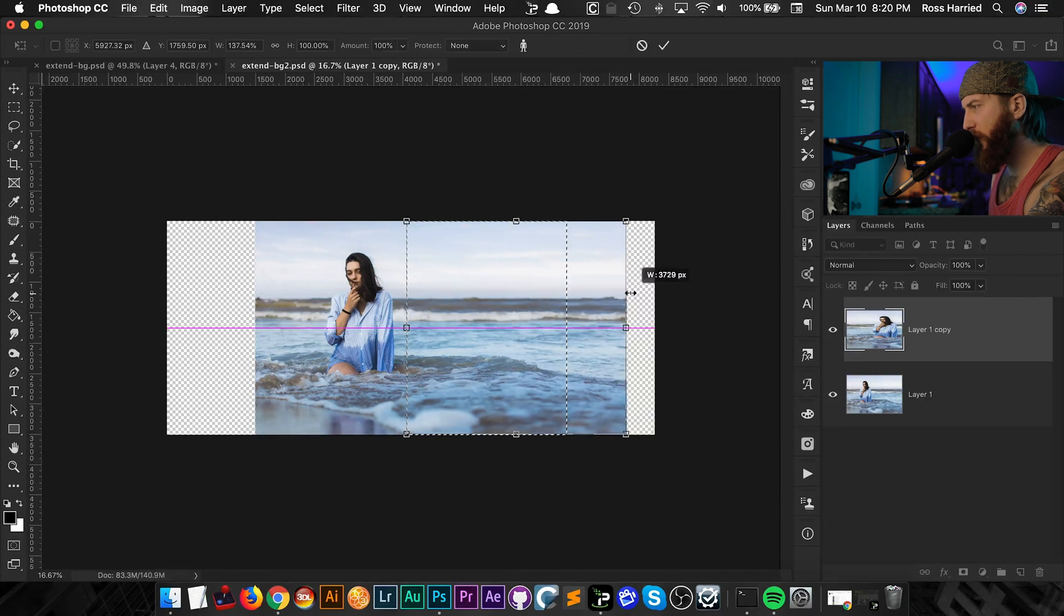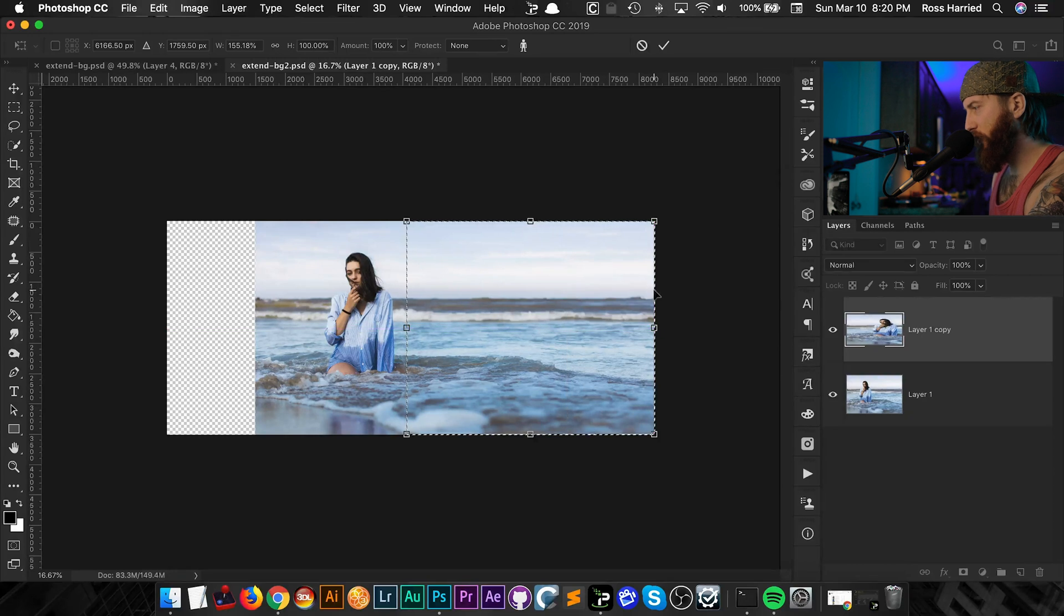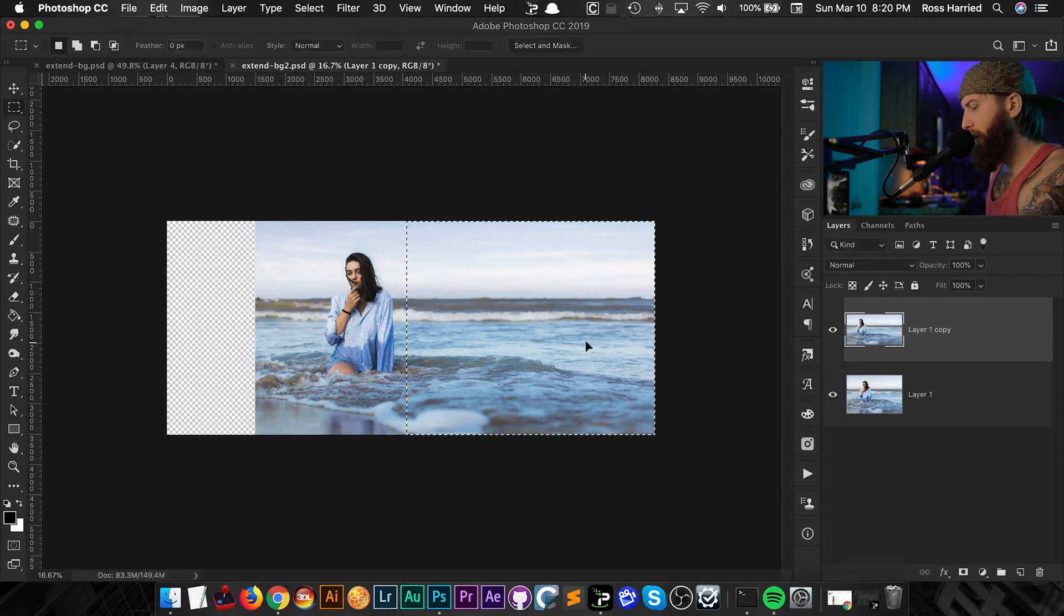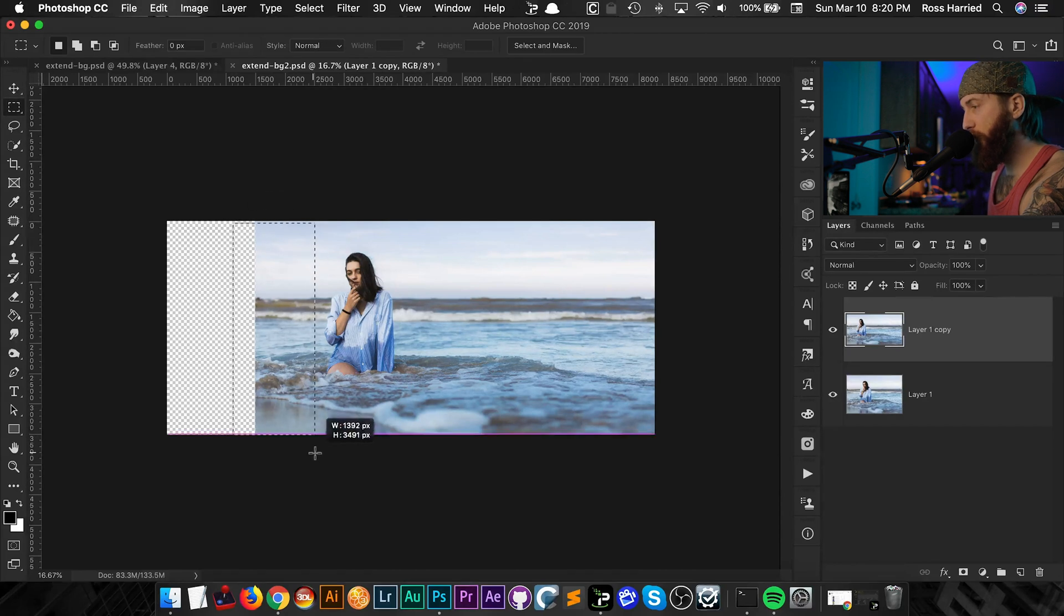Now if I go too far it really gets really wonky but I can go a pretty decent amount. Let's just go the whole way because I think that doesn't look bad at all and hit enter. And that's looking pretty good, that does one side. Now we can do the same thing to the other side, just select very close to her.